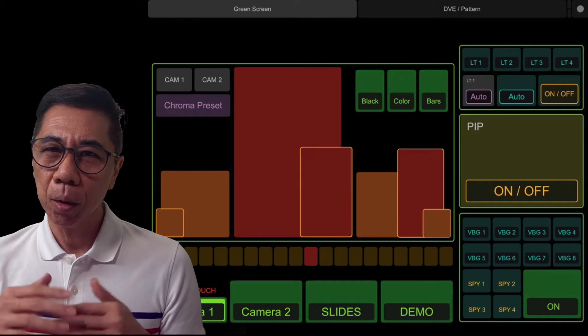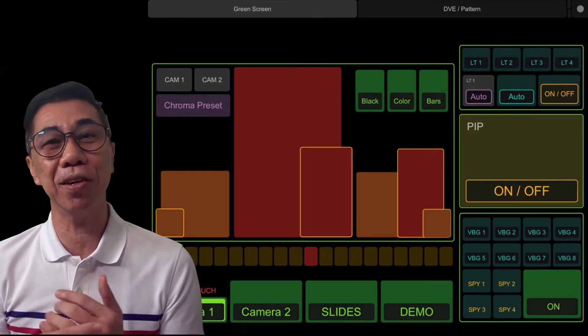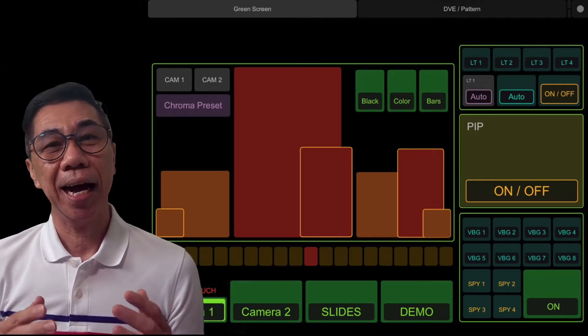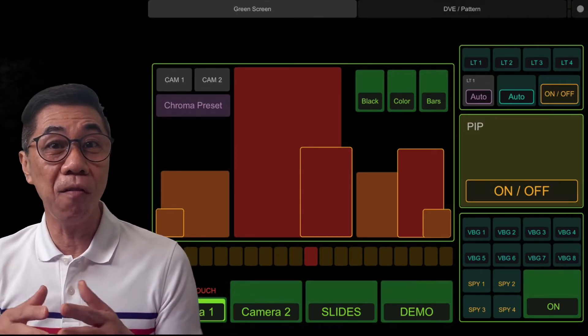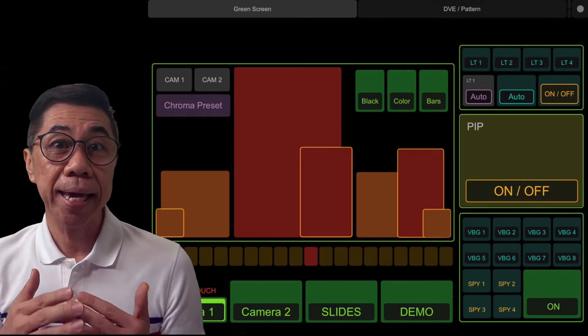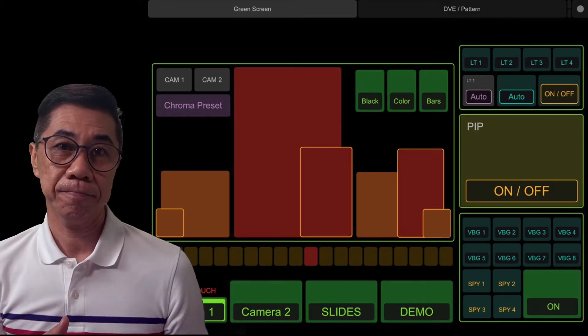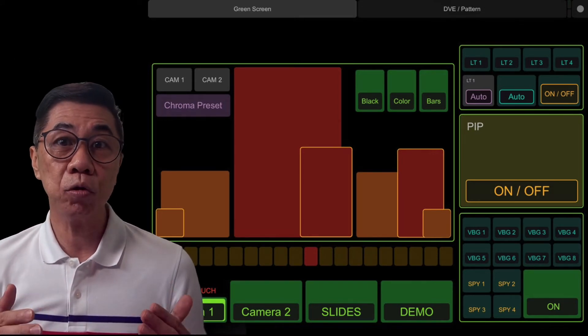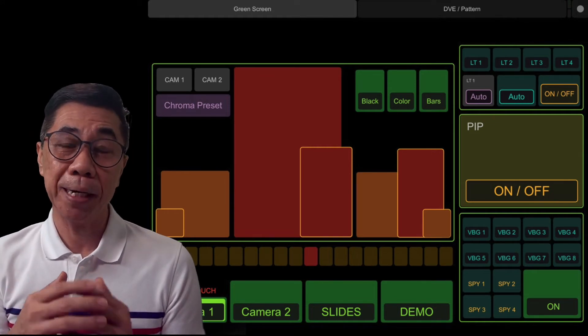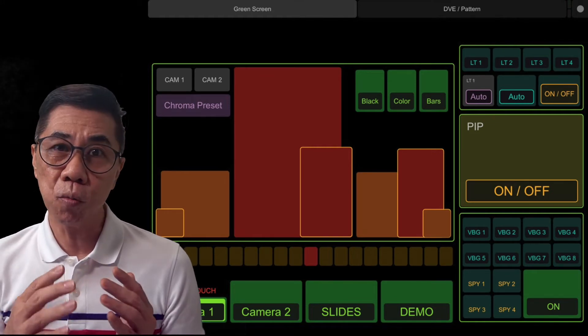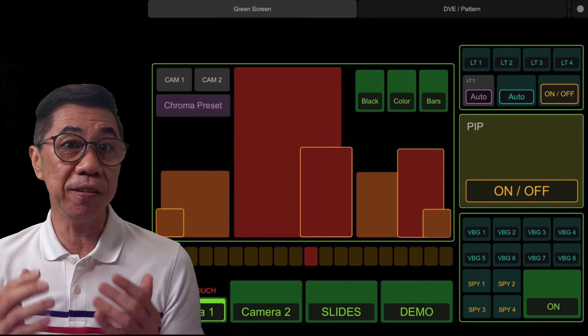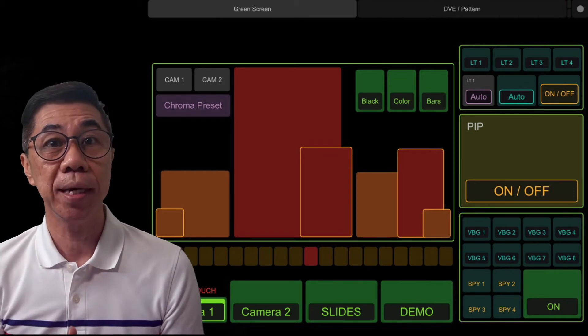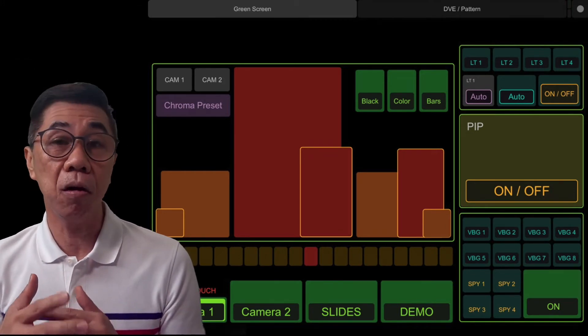Recently, I have designed a more advanced TouchOSC layout for my iPad. With this more advanced version of the layout, I can directly access more virtual backgrounds and lower thirds images. I can also better fine-tune my talking head positions to more accurately avoid information that I might have displayed on my slide.